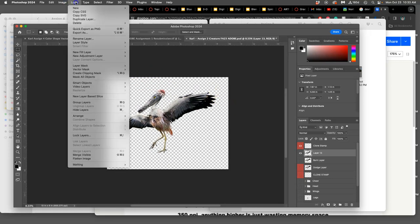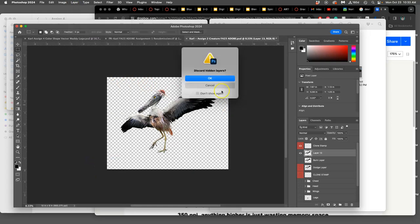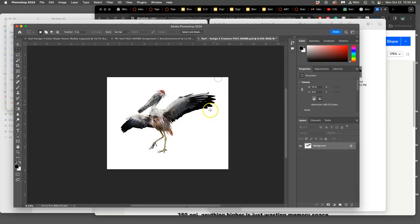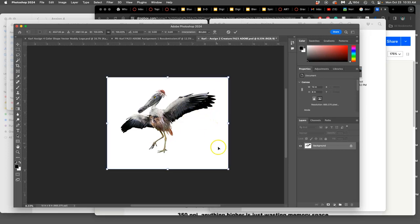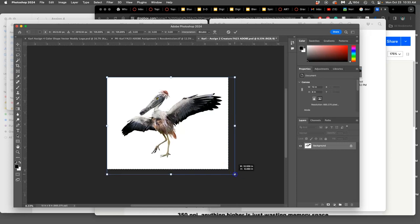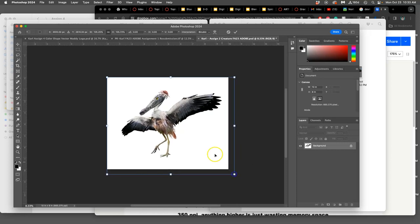Then I'm going to flatten it, and then I'm going to select it all, transform it, arrange it to look good within that frame.